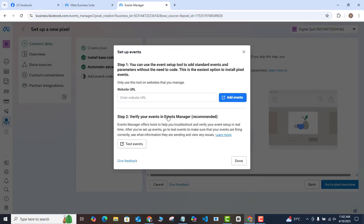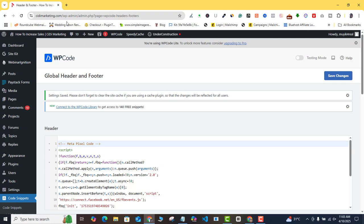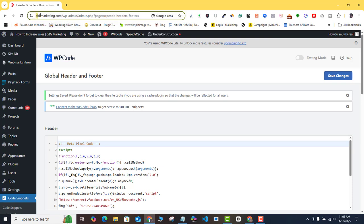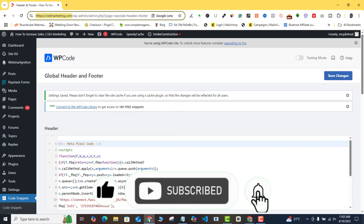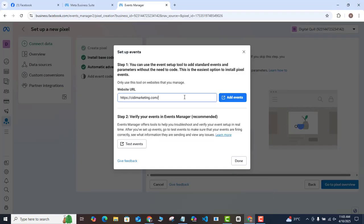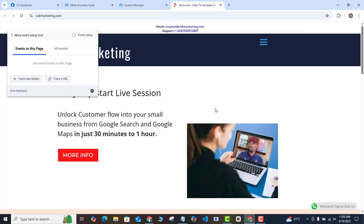Click on the Add Event button. When the pop-up opens, go back to your WordPress website and copy the root URL of your website — not a specific page or post URL. Come back and paste it into the field, then click Add Events. It will automatically redirect you back to your website.